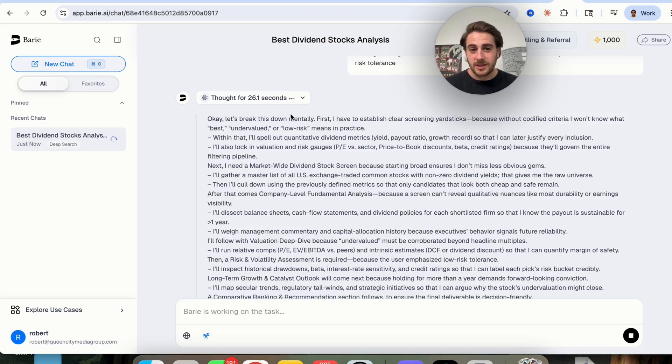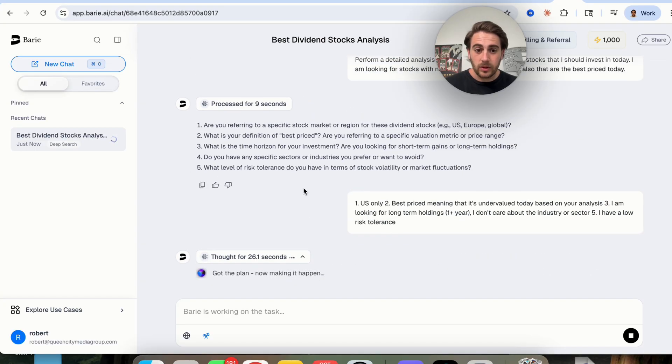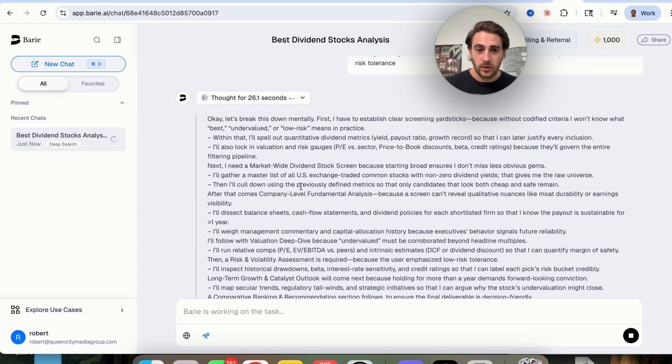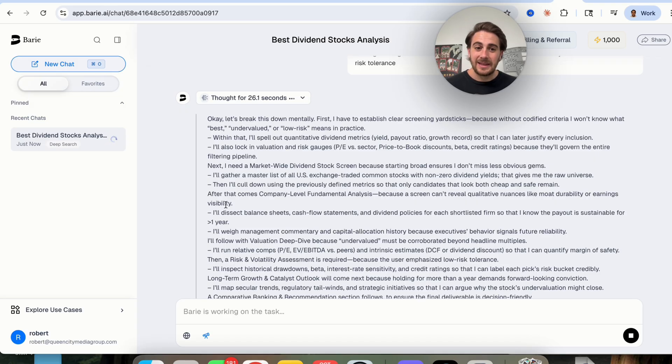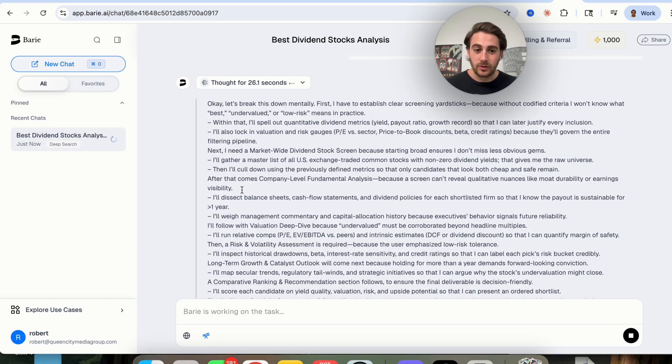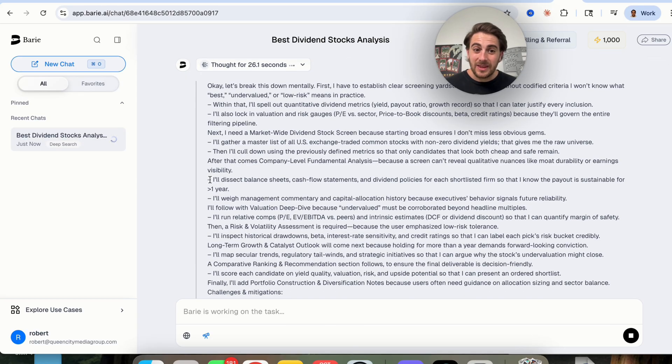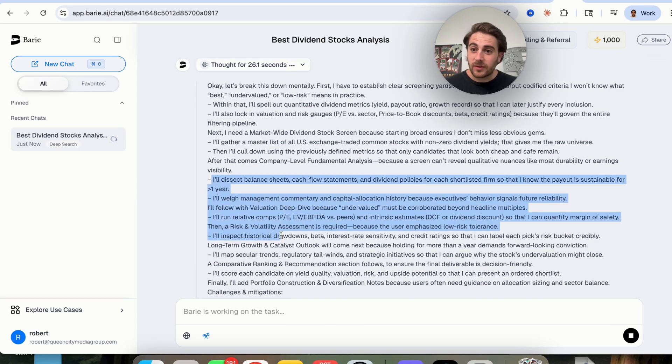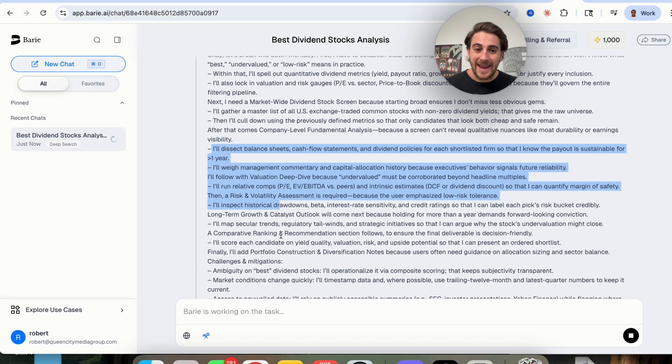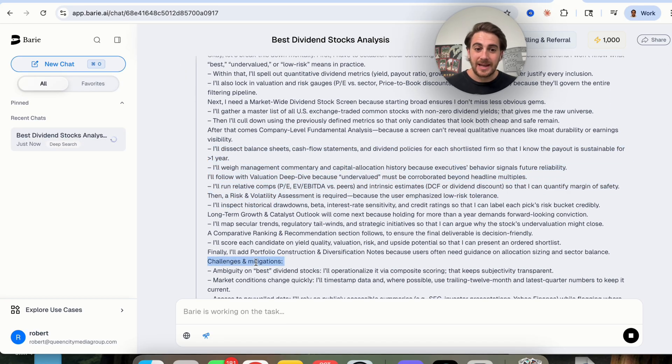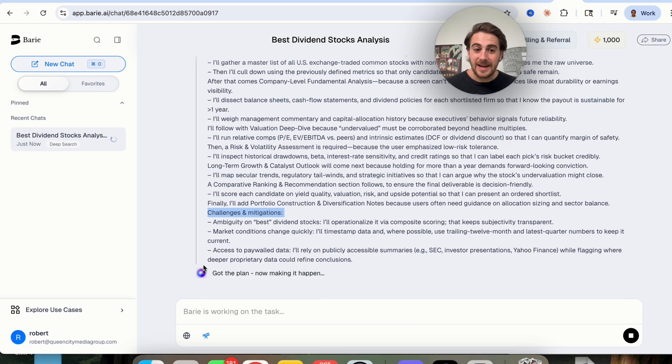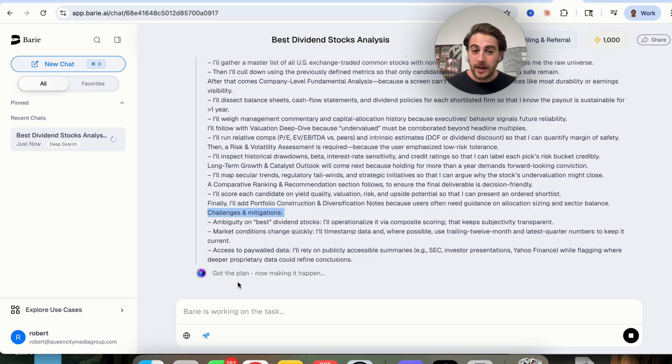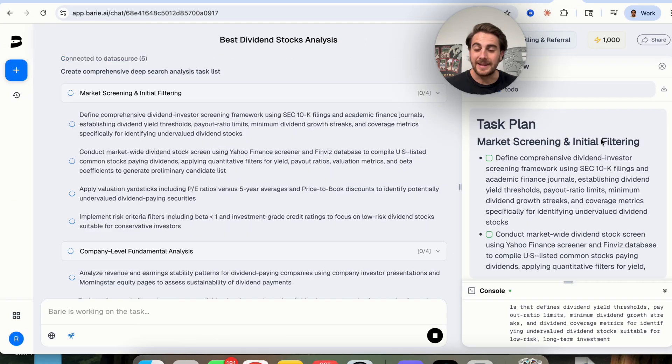So we can actually watch this and see the way that it's thinking through things right here, and we can expand on this right here. So let's break this down mentally. It goes through what it needs to do first, and then what it needs to do after that, and then what it needs to do after that, with a bunch of different sub points at each of these. And it also goes through challenges and mitigations, and now we can see that this is actually generating a plan, and then it's going to make this happen.